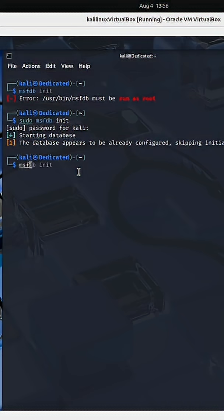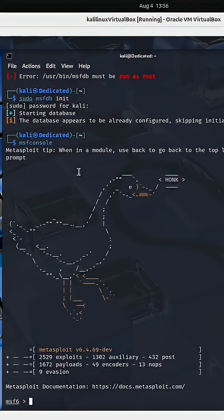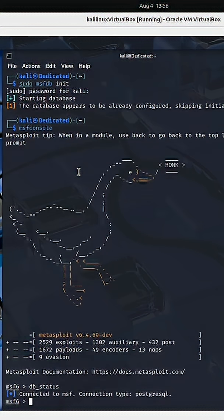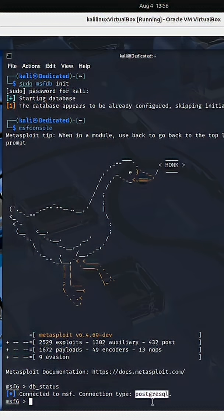Now we're going to start up Metasploit by running msfconsole. Since we have created and started the database, we can now run db_status. That lets us know that we are connected to the newly created PostgreSQL database.